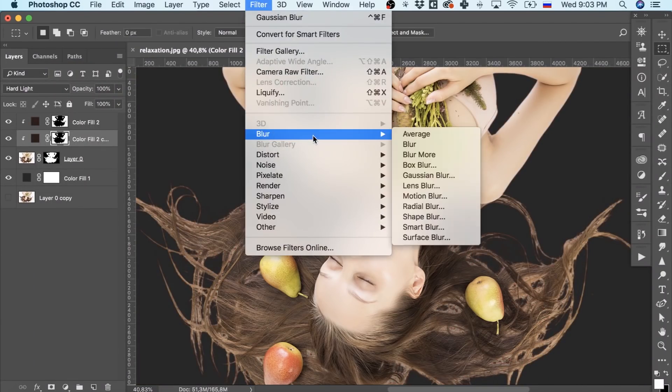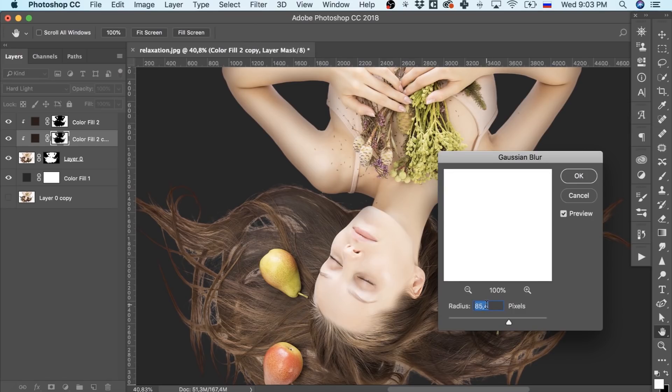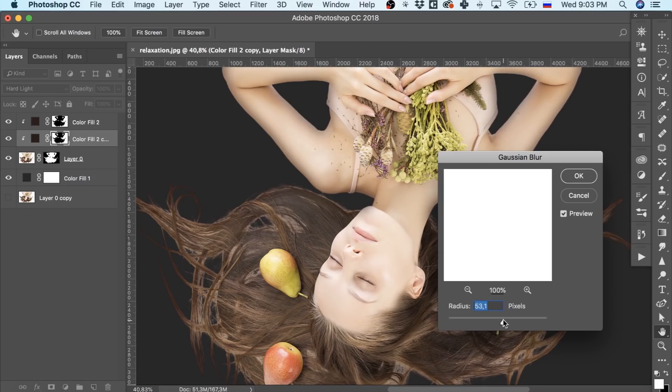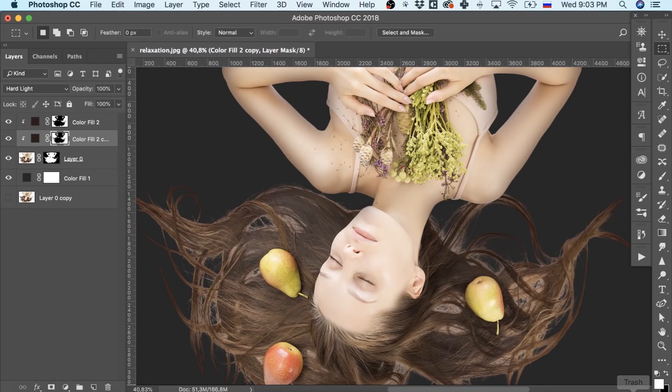And here we blur the edges of the mask with Gaussian Blur. And there we go with the brush over the layer with the body.